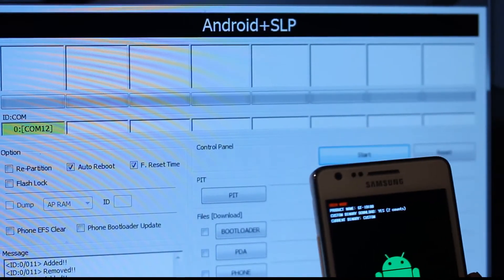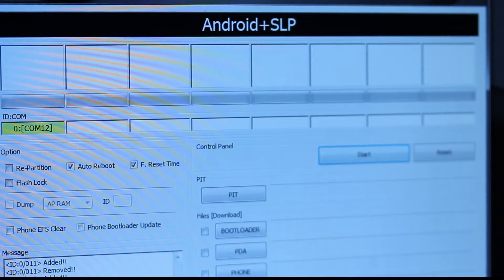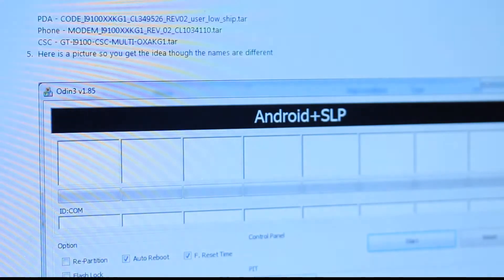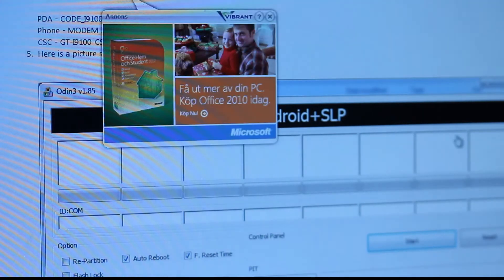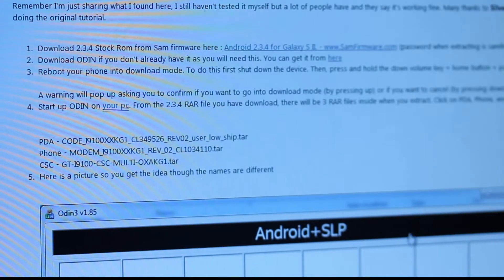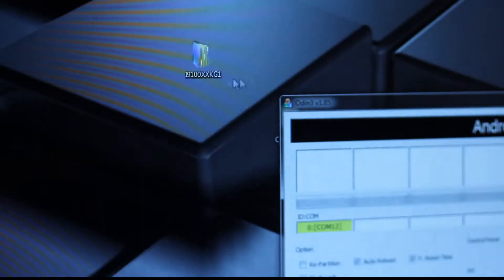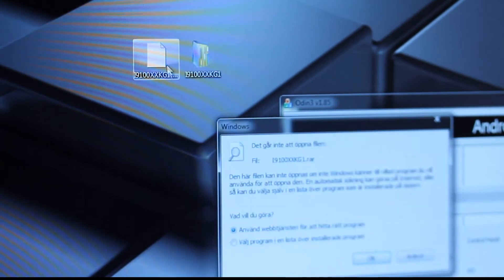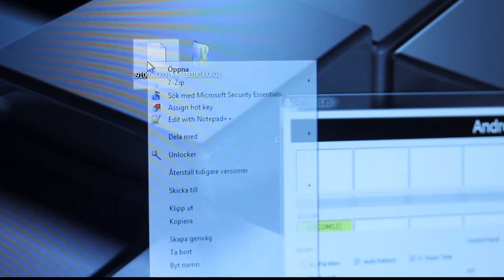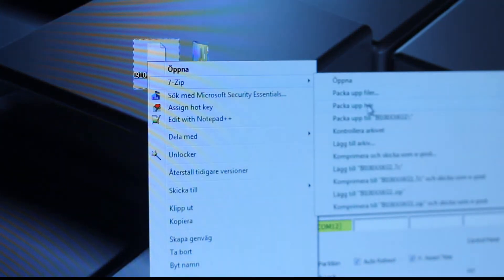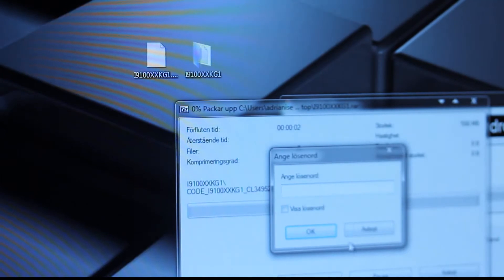The download link will basically provide you with a RAR file from a website called Samfirmware.com. So the password on this RAR file will be 'samfirmware.com' - because when you unrar it, you will need a password. So this is a zip file, and when you are trying to unpack it - unrar - samfirmware.com with a dot.